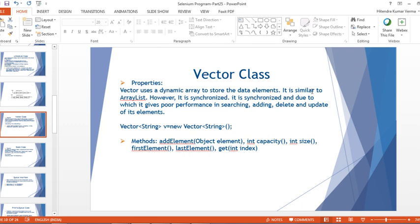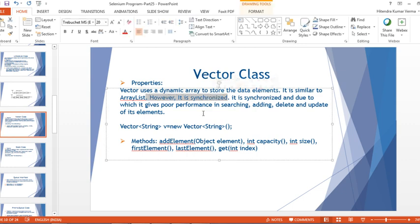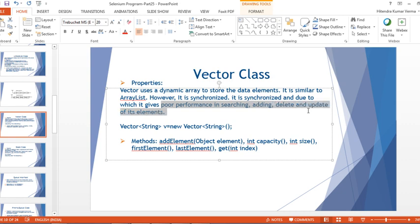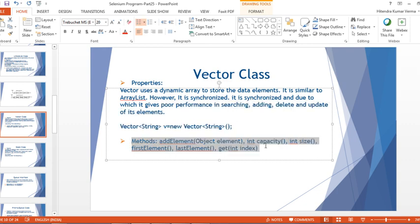Vector uses a dynamic array to store data elements. It is similar to ArrayList, however it is synchronized — whereas ArrayList is not synchronized. We'll talk about synchronization in detail later. Due to synchronization, Vector gives poor performance in searching, adding, deleting, and updating its elements.